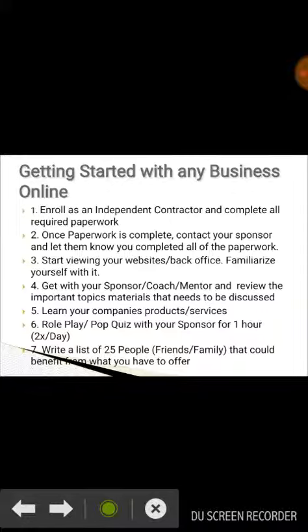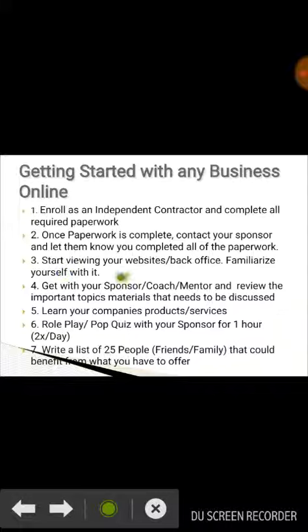One, enroll as an independent contractor and complete all required paperwork. Two, once paperwork is complete, contact your sponsor and let them know you completed all of the paperwork. Three, start viewing your website's back office and familiarize yourself with it.